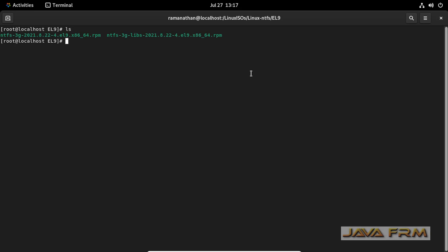These are the two RPMs. I am going to install these two RPMs. I have accessed the directory in the terminal. I am going to install these two RPMs.